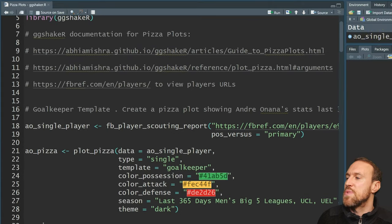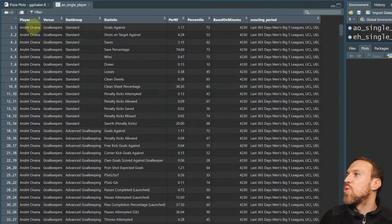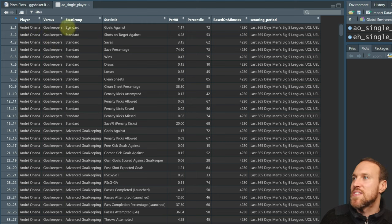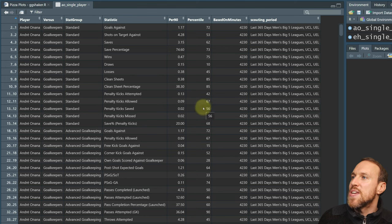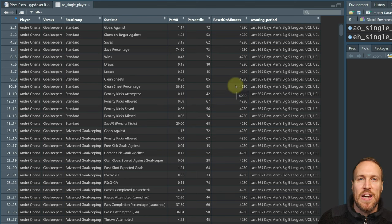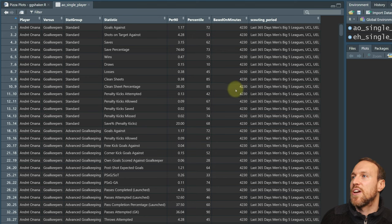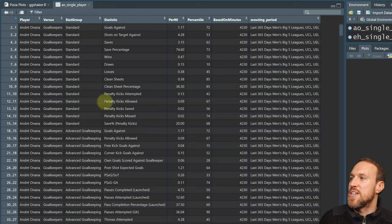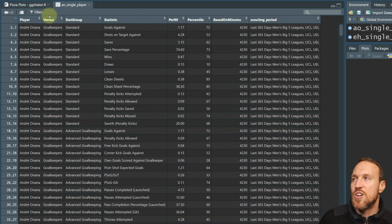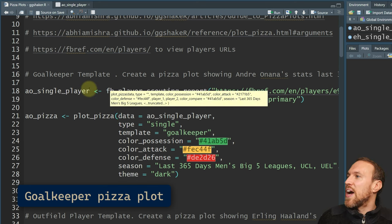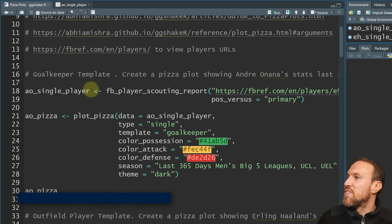If we run this now we can see the data has been pulled. Opening it up, we can see all the stats: the player's name, their position, what they're being compared against, the stat group, the statistic, their average per 90 minutes, their percentile, and the number of minutes played — which matters because players with fewer minutes can have inflated scores. The scouting period shown here is what we're going to be using.